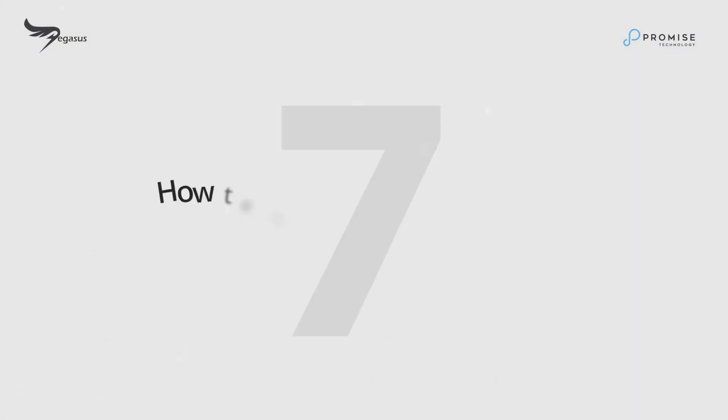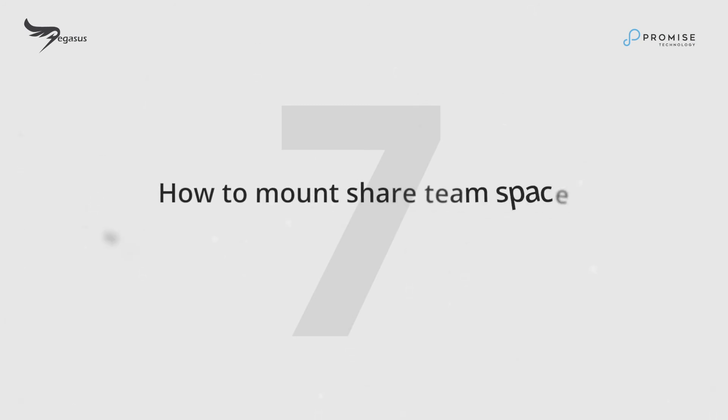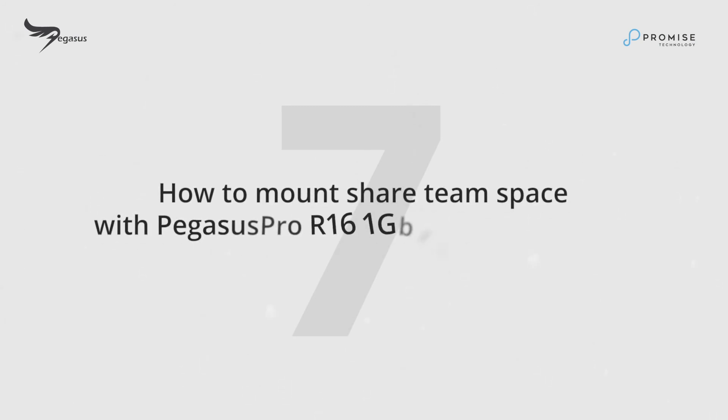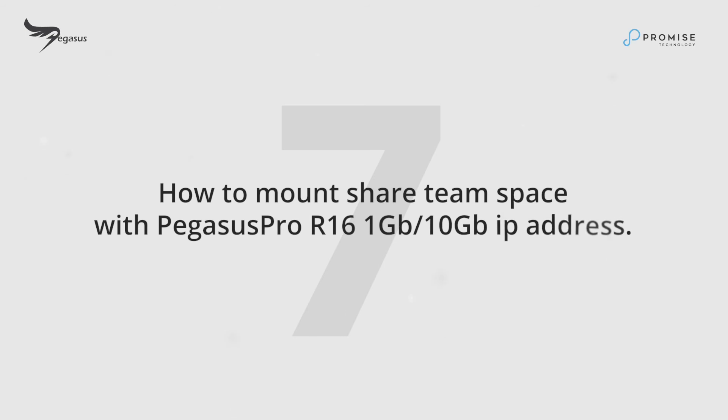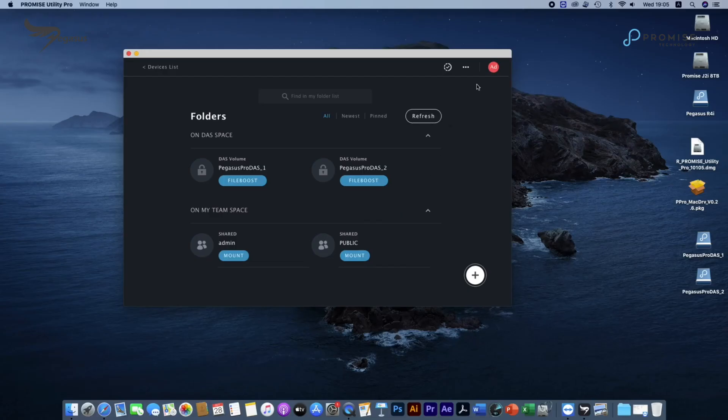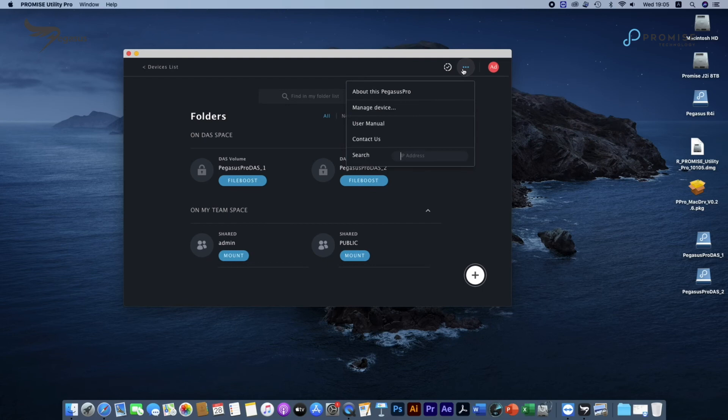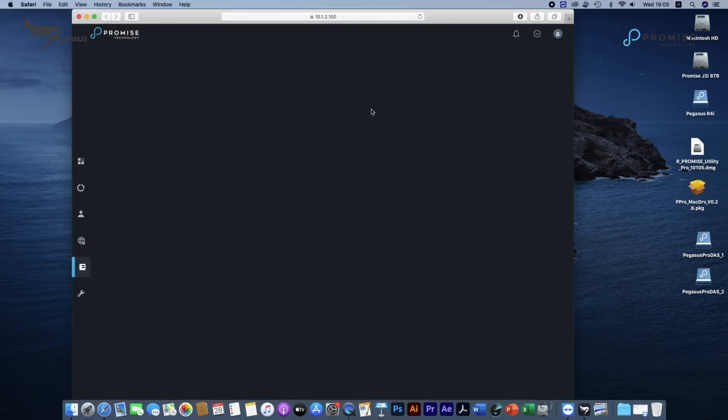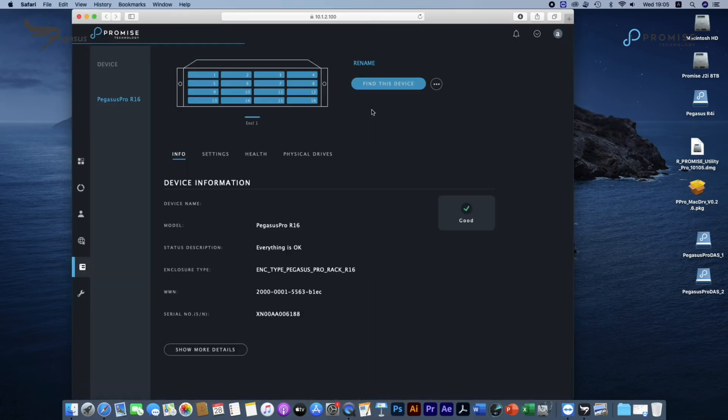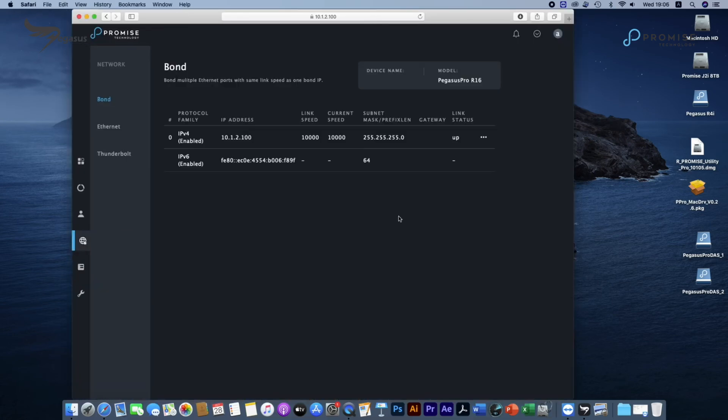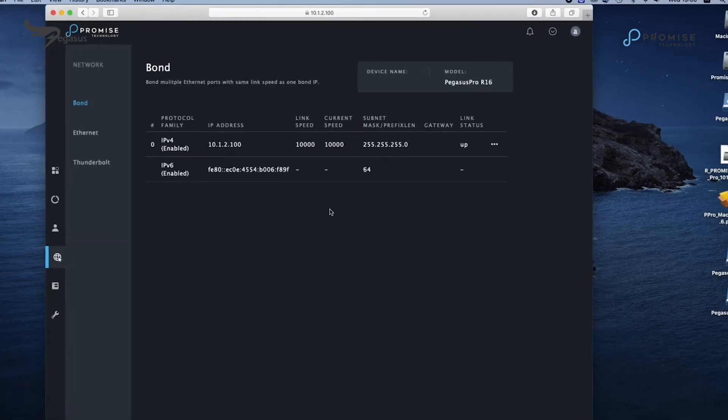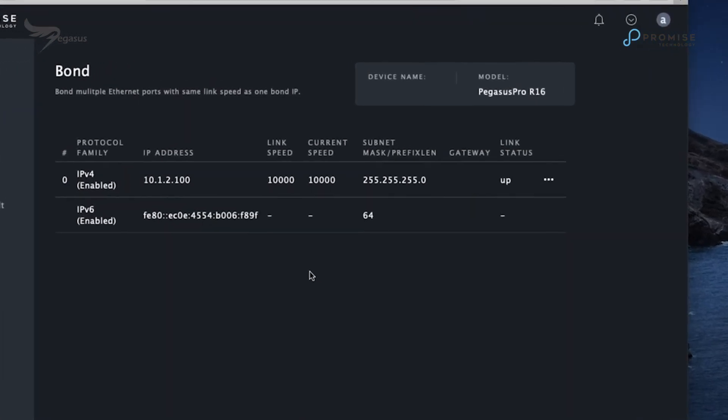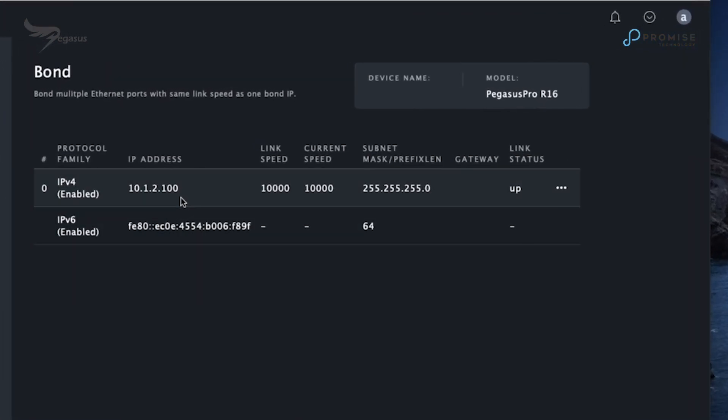How to mount share team space with Pegasus Pro R16 1 gigabit or 10 gigabit IP address. First, we'll show you another way to mount share team space. First, go to Promise Utility Pro and WebPAM Insight. Click on Network and locate the 10 gigabit IP address.